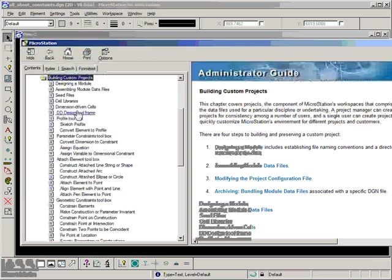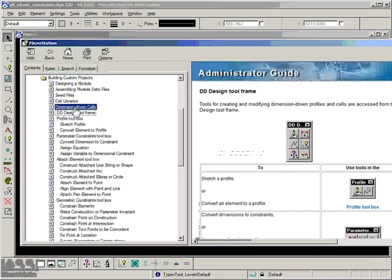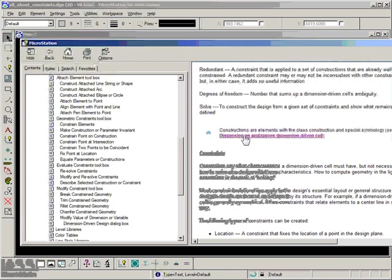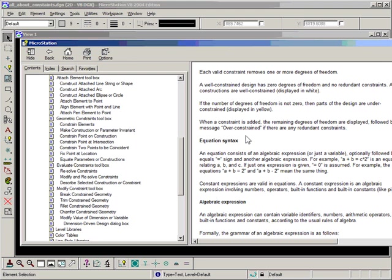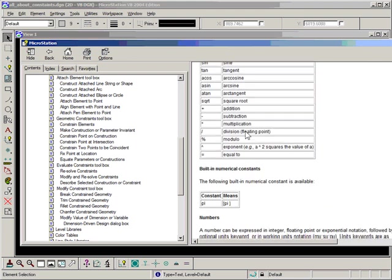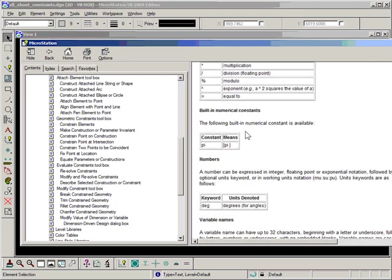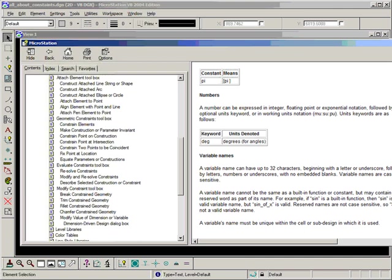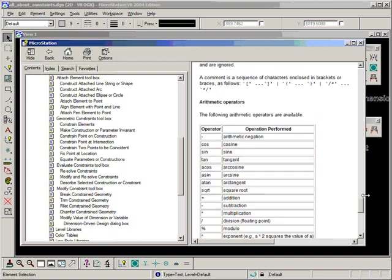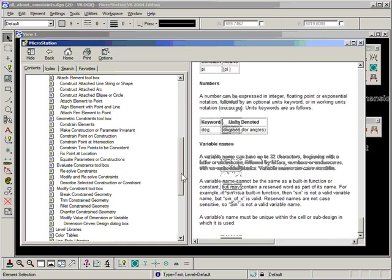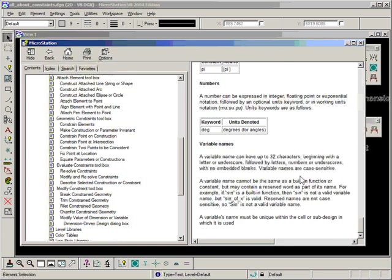So we're going to the help file and scroll down a bit. We have a little bit of text here explaining a few things to us. A variable name can have up to 32 characters, beginning with a letter or underscore, followed by letters, numbers or underscores, with no embedded blanks. Variable names are case sensitive. And you can read down through there. So that's very important.